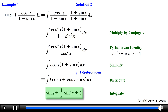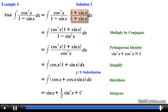At times you might have to multiply by the conjugate to tackle some trigonometric integrals. Alright, in our next video we are going to begin learning new techniques to help us find integrals that contain combinations of secant and tangent.